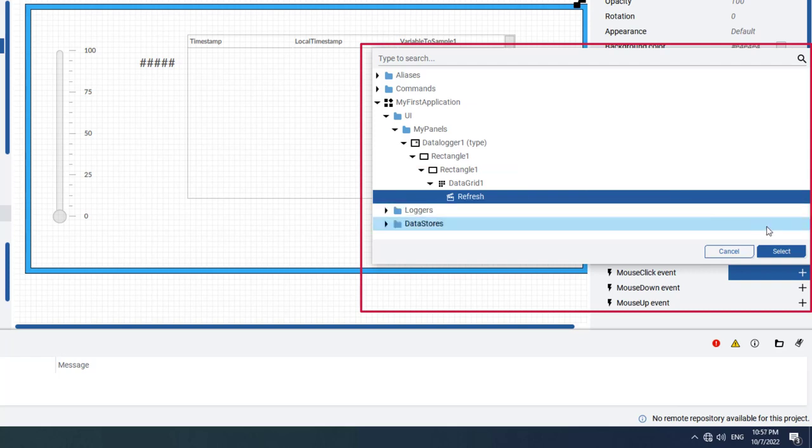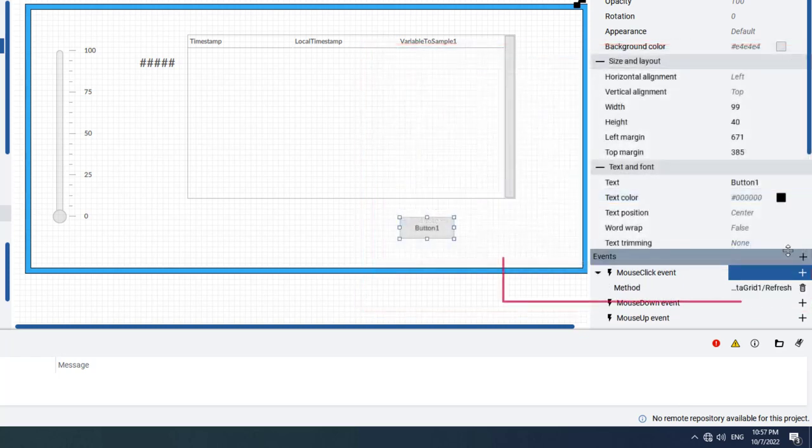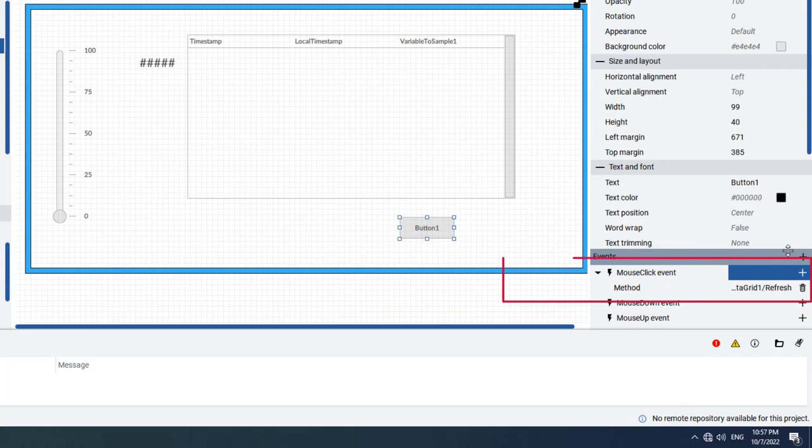Be sure to click Select to confirm the refresh method selection. Notice how the method field now contains the full path to the refresh method for the button.